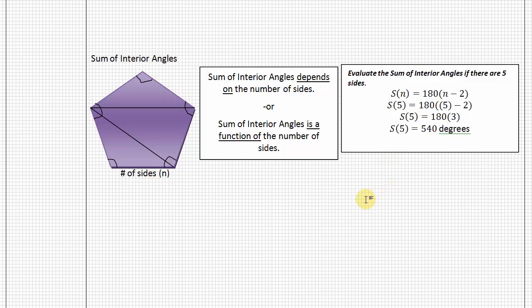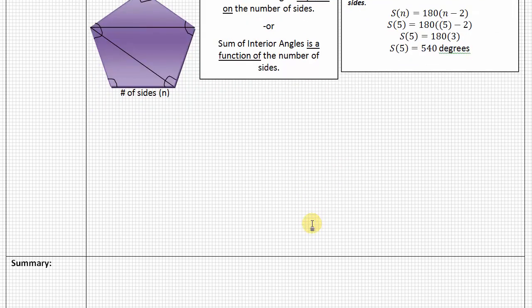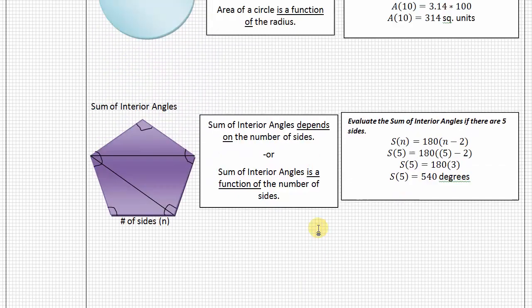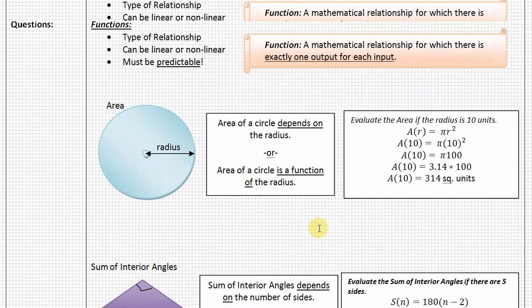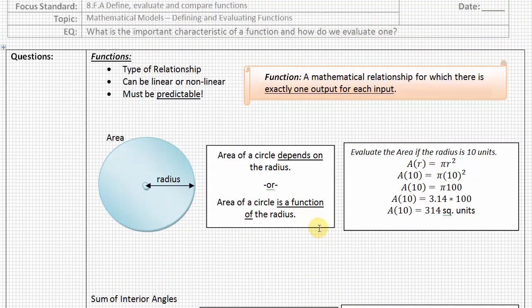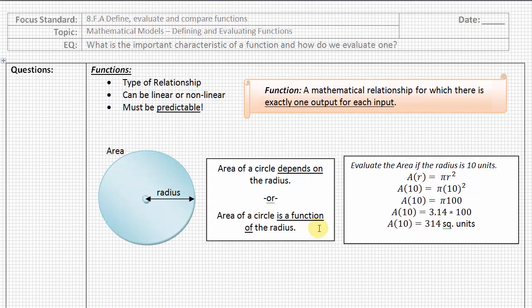This concludes our lesson today on starting to define and evaluate functions. Please take a moment to make sure that your notes are complete, and come ready to work more with functions in class.